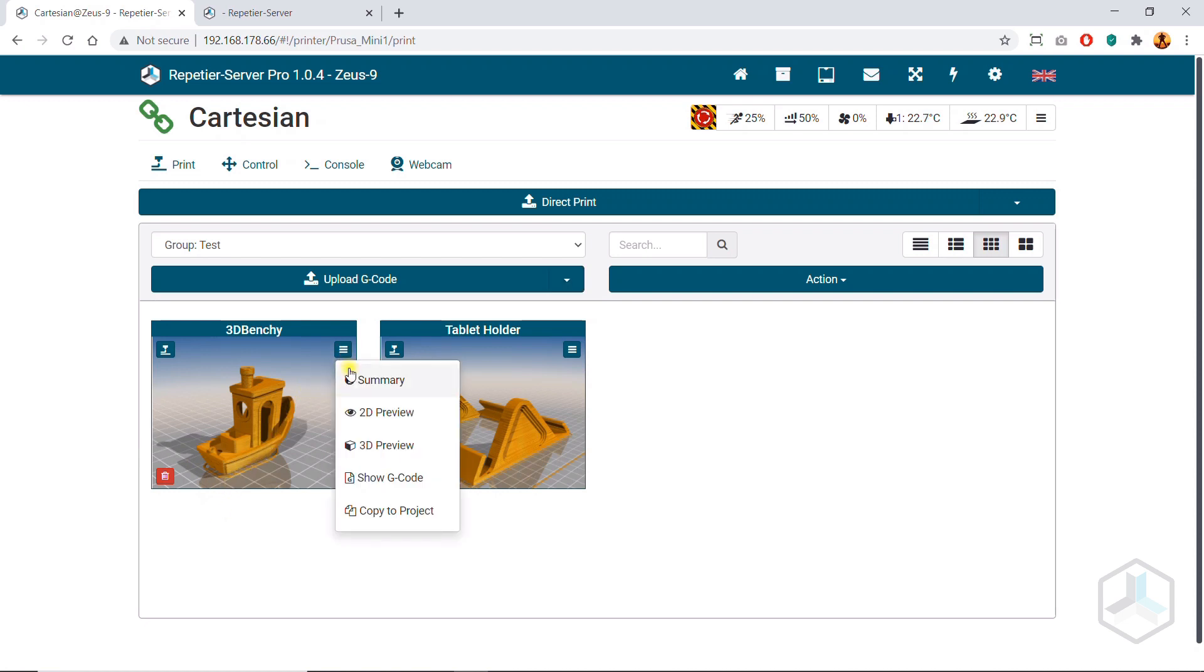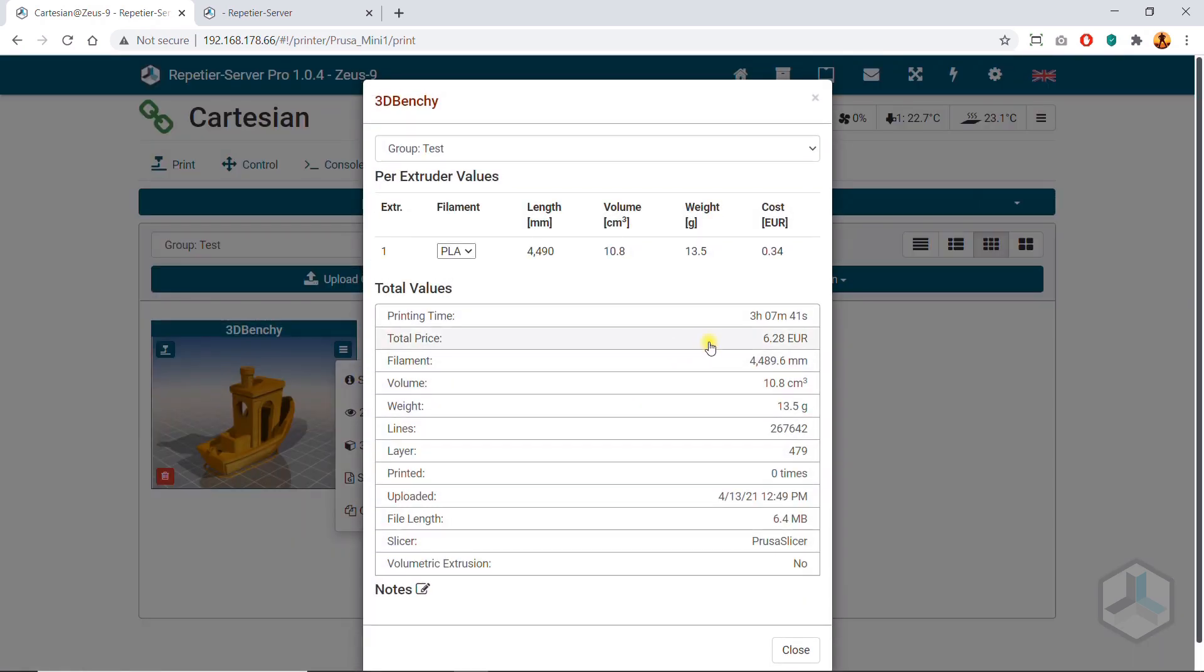After importing, the file is analyzed, the print time is calculated, and a preview image is rendered.